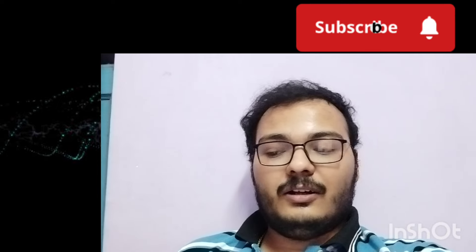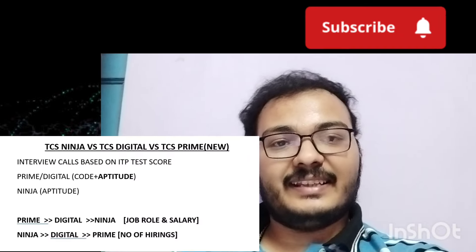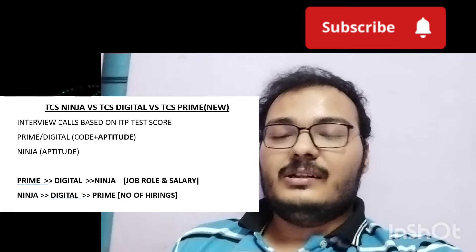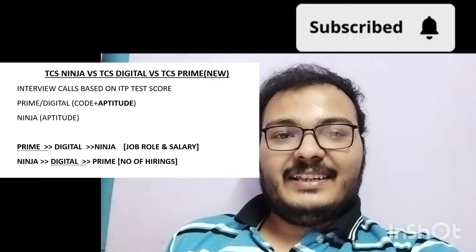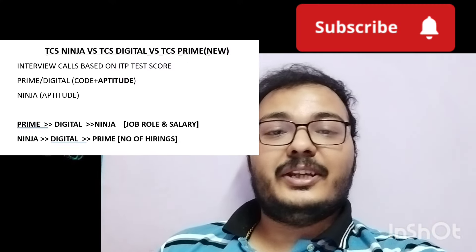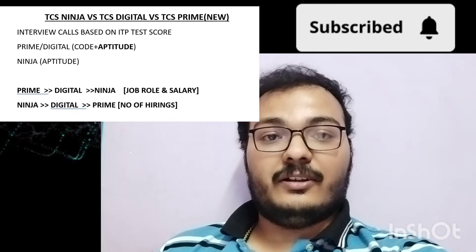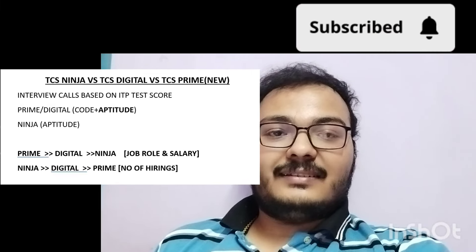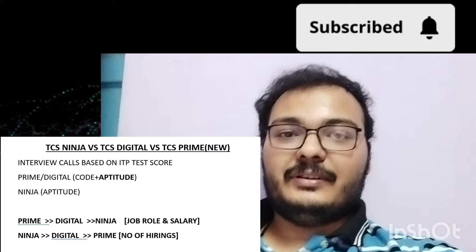I'll provide screenshots attached to the video so you can easily follow along. Now, comparing roles by salary and job profile: the best role is Prime, second is Digital, and third is Ninja. However, if you measure by chance of selection, Ninja is easiest — many students get selected. Very few get selected for Digital, and only a very small number get selected for Prime.